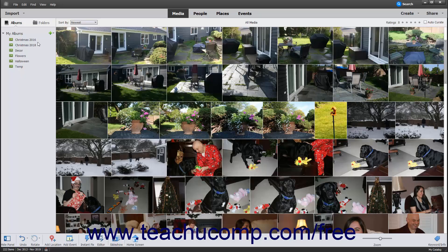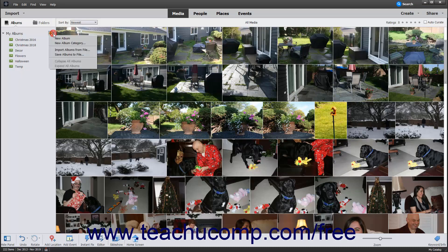One way to manage albums in the Organizer window is to click the black drop-down arrow to the right of the Create New Album or Album Category button, which looks like a green plus sign within the Albums and Folders panel, to display a drop-down menu of choices from which you can select.